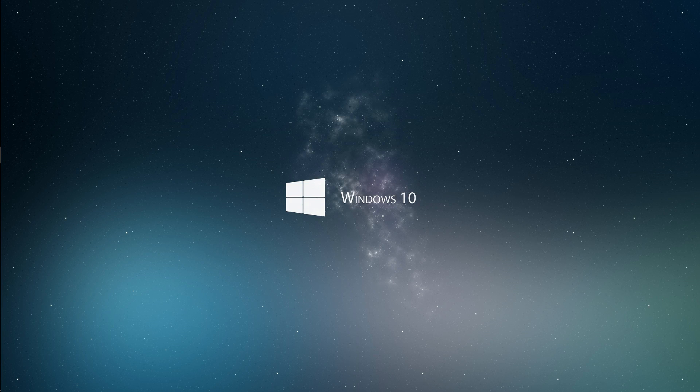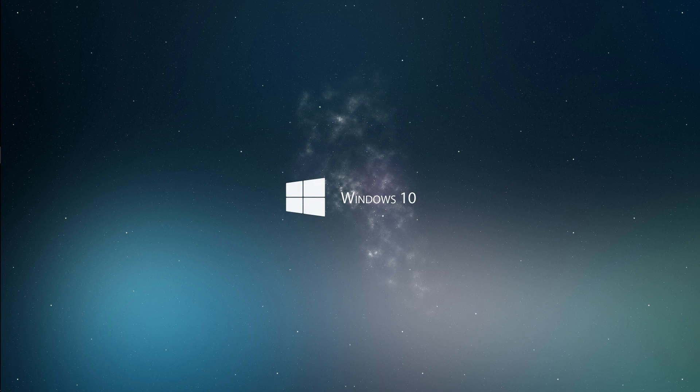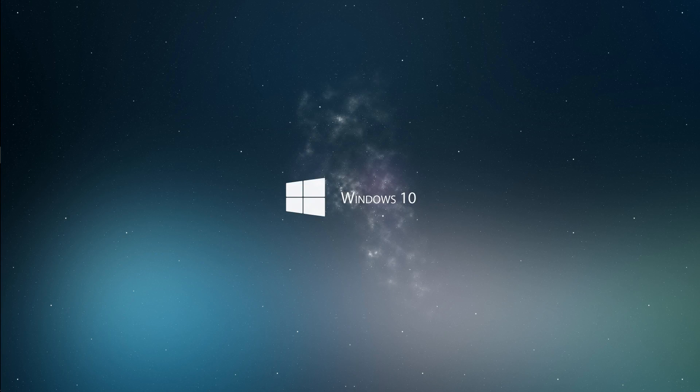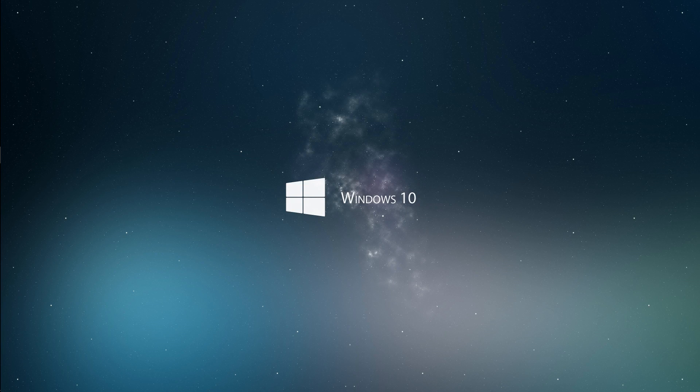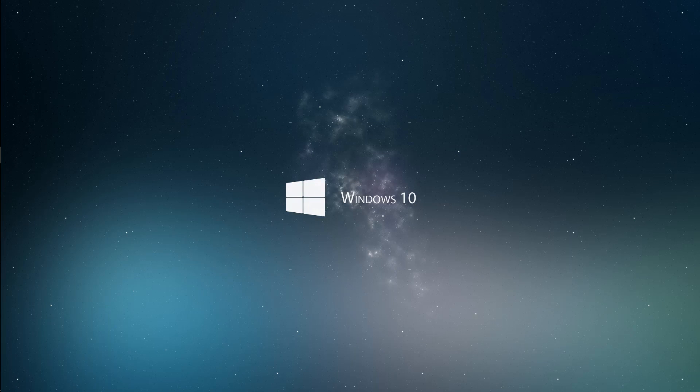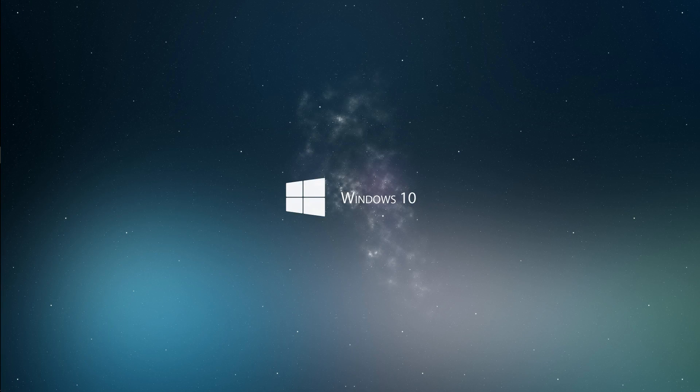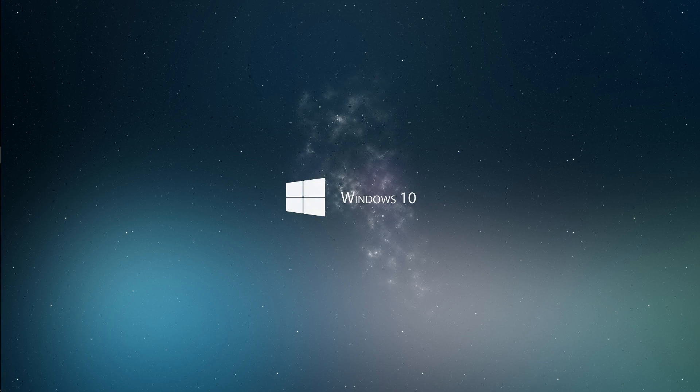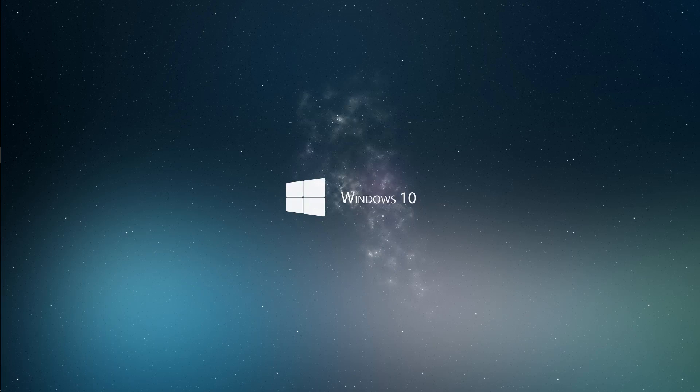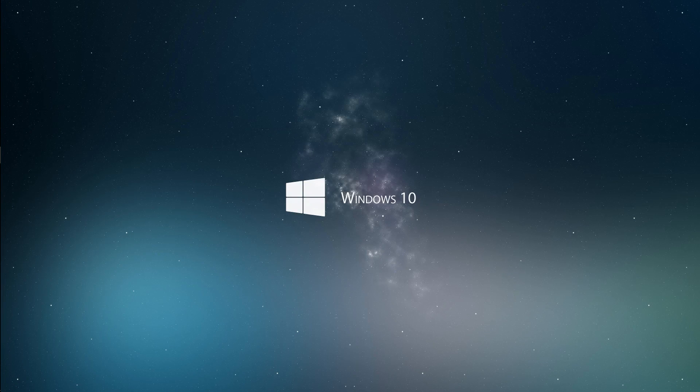So that about wraps it up. Those were my top three ways to increase productivity in Windows 10. I hope you guys enjoyed this. Maybe you learned something that could help you enjoy Windows 10 a little bit more. I know I'm really loving it so far. I think it's a great improvement. And anyways if you like this video please give me a thumbs up and subscribe for some more content coming soon. Thanks.